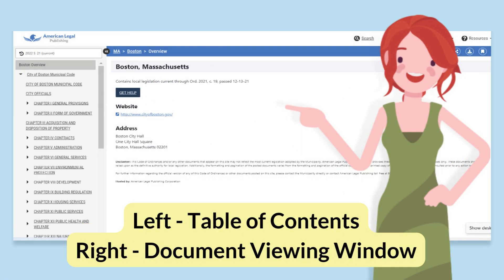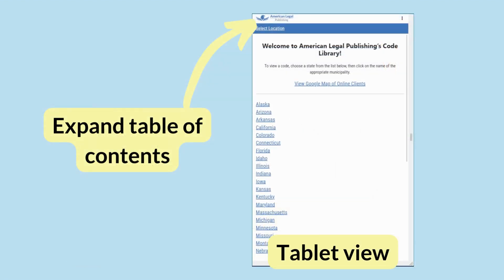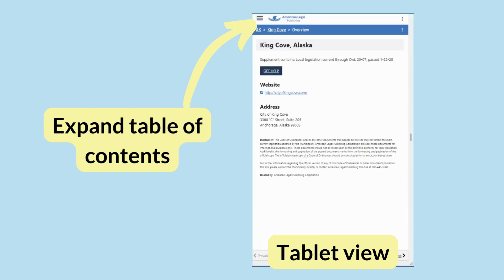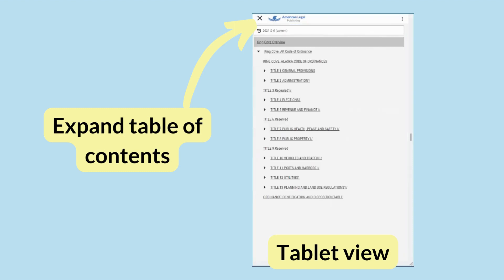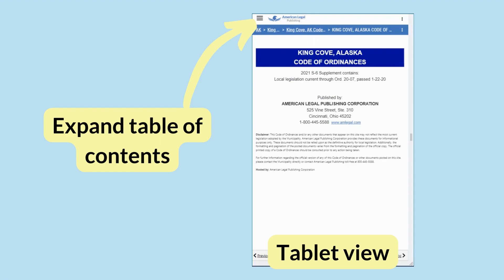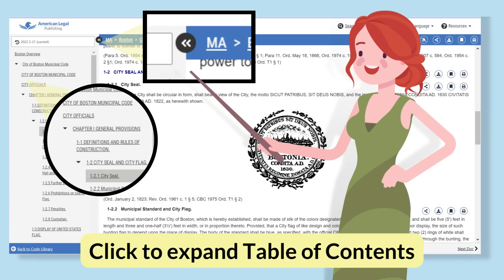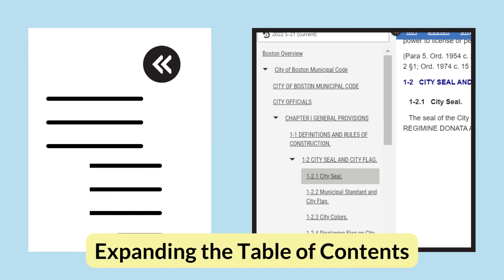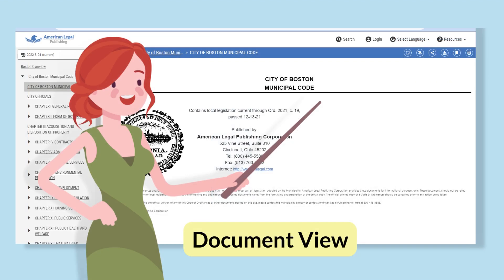All code displays the same way. You can see the screen is divided into two frames. On the left is the table of contents, which lets you navigate the code by section. If you're using a tablet to view code, the table of contents is still on the left — you can expand it by clicking the arrows. The table of contents expands and contracts by clicking the plus-minus signs. You can expand your view from titles to chapters or articles to sections or divisions, giving you a more granular view of the code of ordinances. On the right is the text of the code itself.